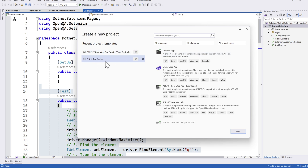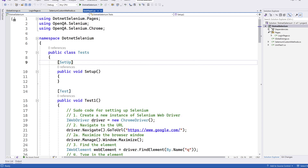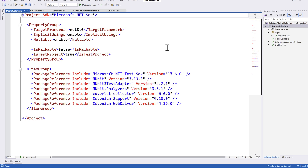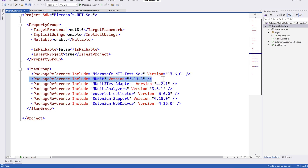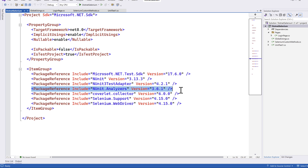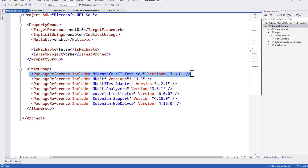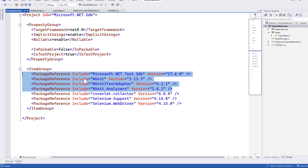This NUnit test project is nothing but a template in Visual Studio 2022. Once the project is created, if you double-click this .NET Selenium project, you will see that the NUnit project template automatically adds a couple of packages: the NUnit package, NUnit 3 test adapter, NUnit analyzer, and Microsoft .NET test SDK. These four are the important packages required for NUnit to work correctly, and they are all automatically added when you use this project template.